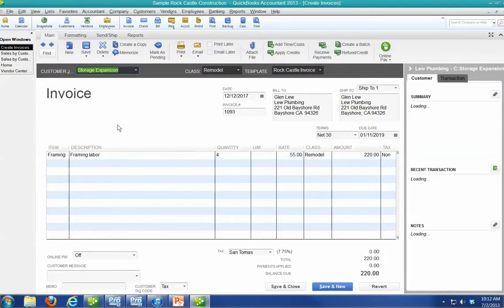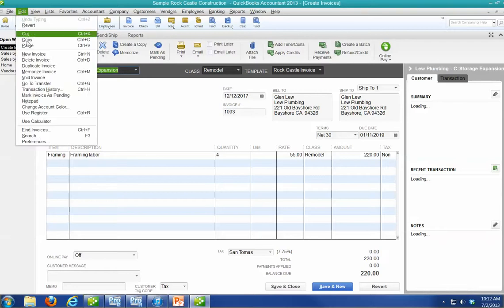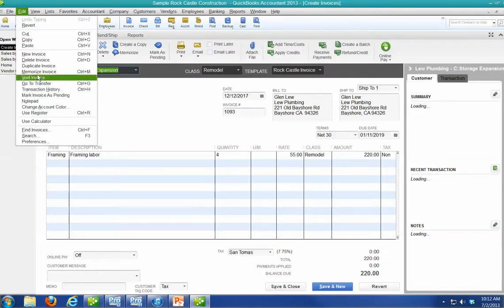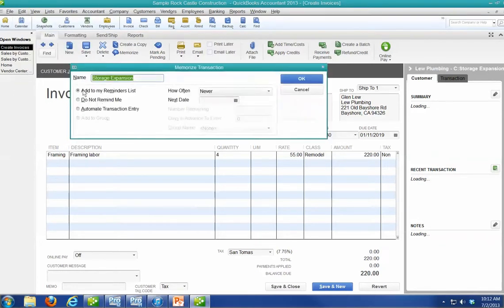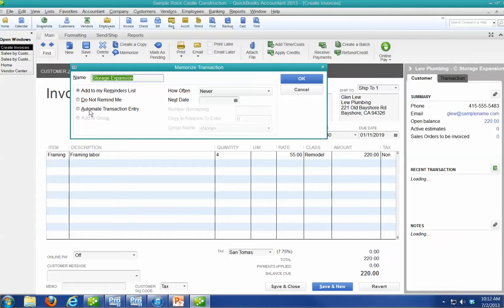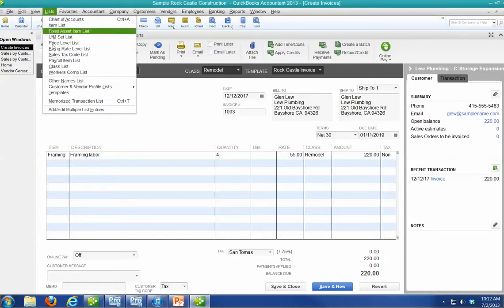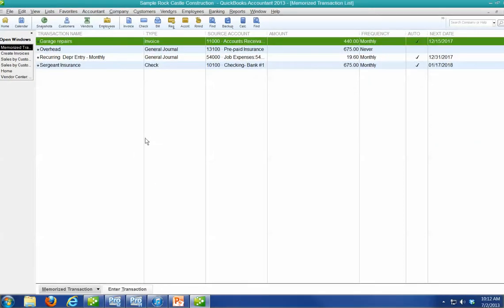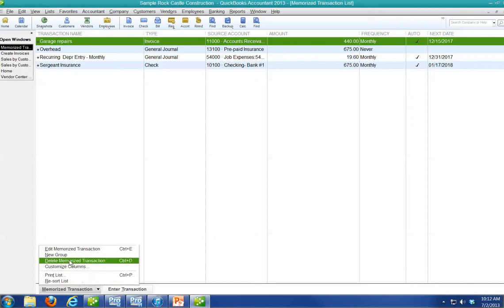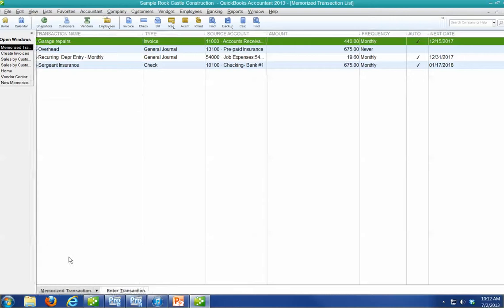So what I'm going to do is, well, let's just let you follow me. Memorize the invoice. All right. Now, Automatic, before I do that, let's go back to the Memorize List. All right. Let's go to the List and Memorized Transactions. All right. Let's enter a new group.